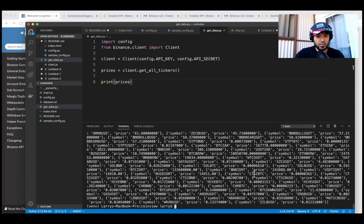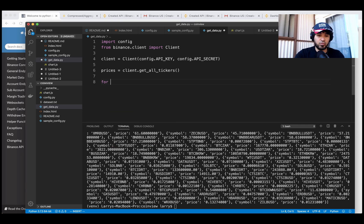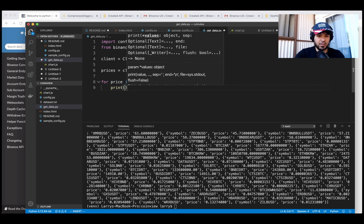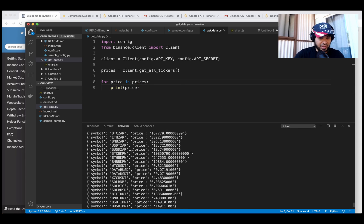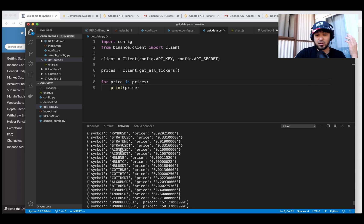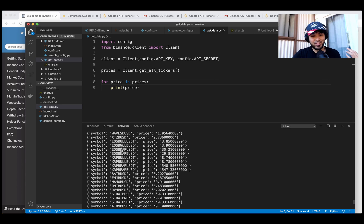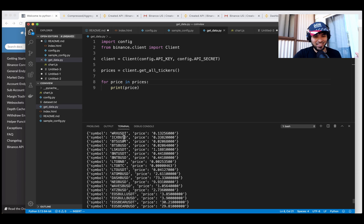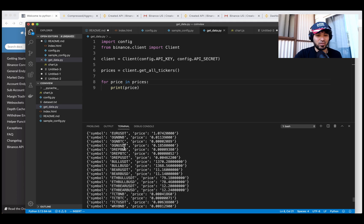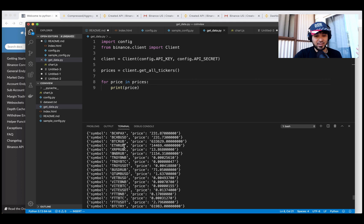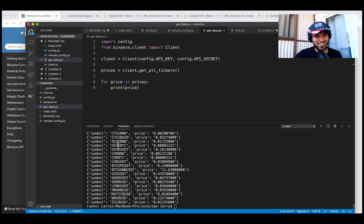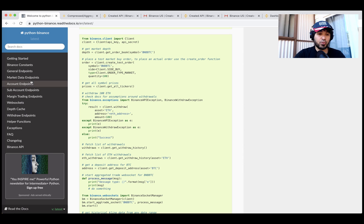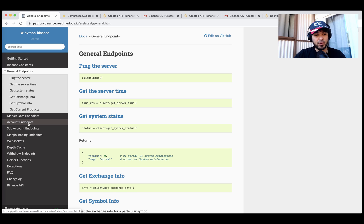We got a whole bunch of data back and it looks like it's in a list. I'll do 'for price in prices' to traverse the list and display them each on a line. Running it again, we can see all kinds of crypto coins — including Bitcoin/USD, Ethereum, and currencies in rubles that I've never even heard of. So authentication is working great.